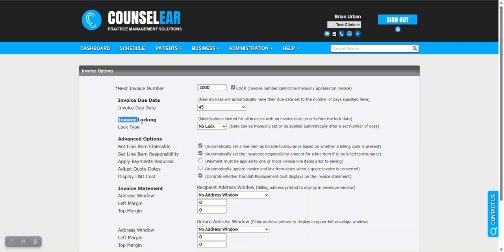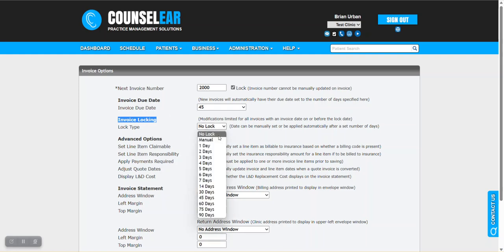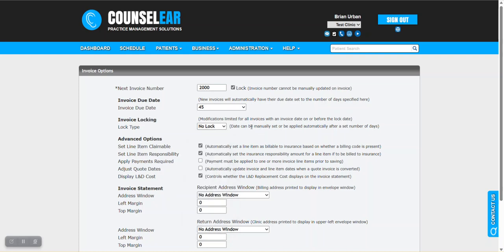The next section is for invoice locking. I do encourage you to watch the video tutorials on invoice locking if you have any questions about this. There are a variety of features here where you can set the delay at which an invoice locks, whether that's manual or you set a specific number of days. The tutorials on that topic cover more detail in that area.